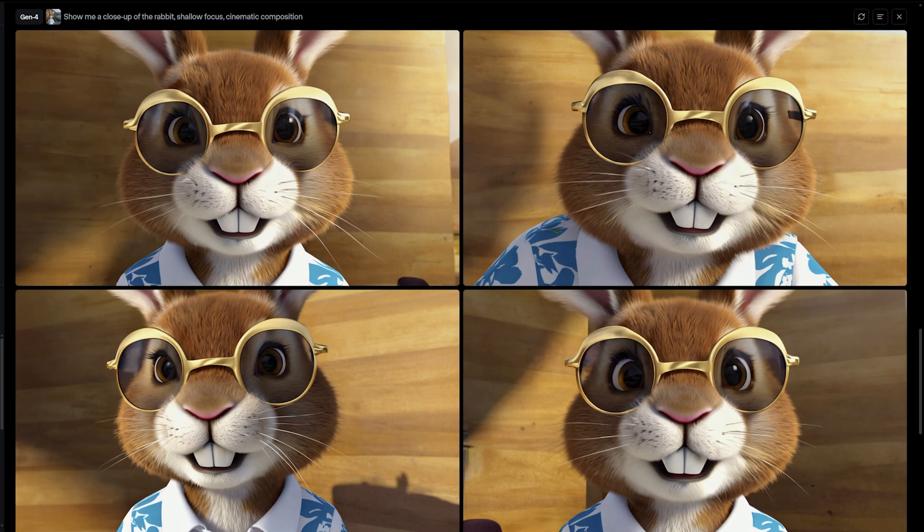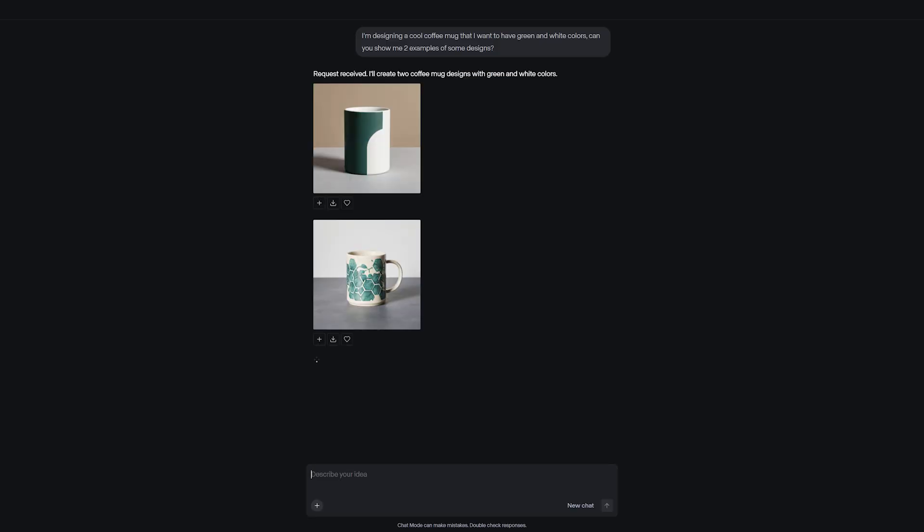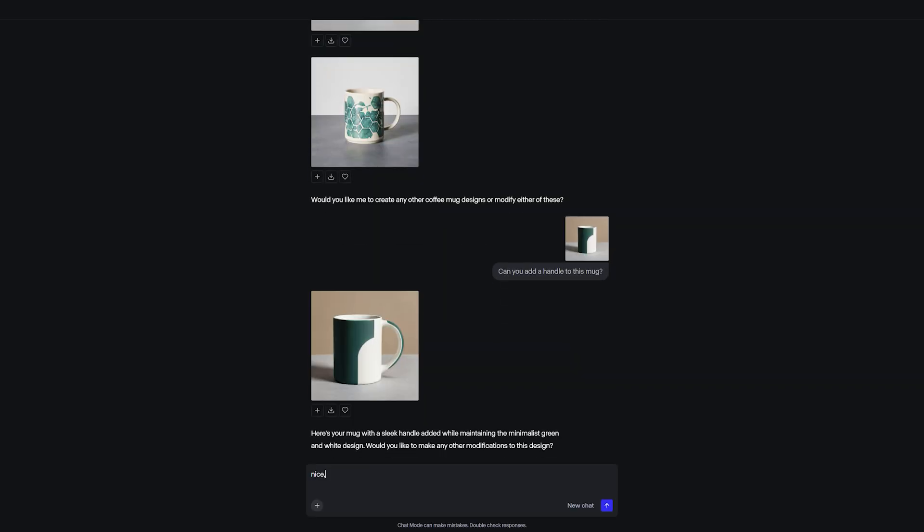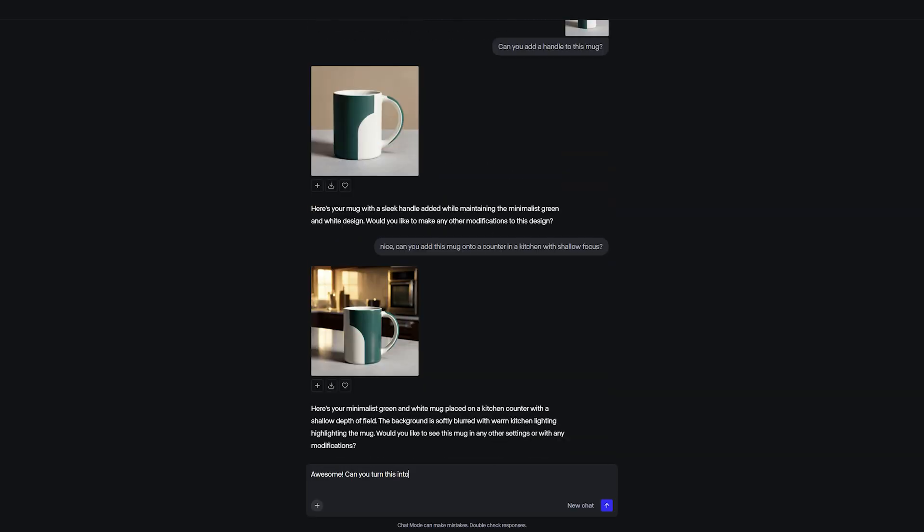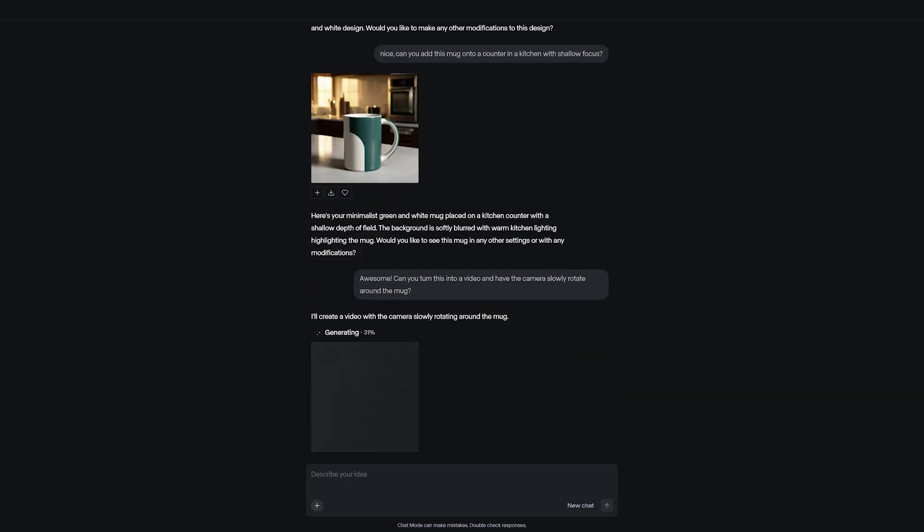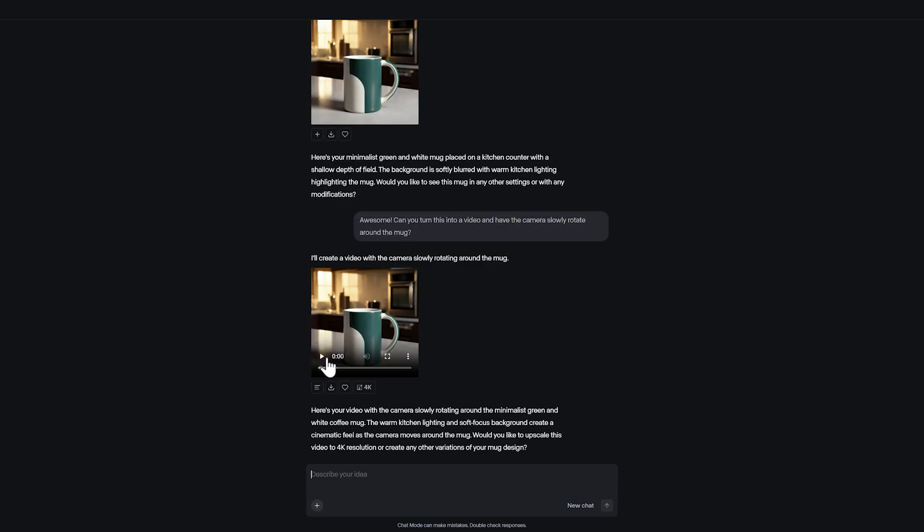Chat Mode is a new way of interacting with Gen4, allowing for creative flexibility and iteration across different forms of generative media.